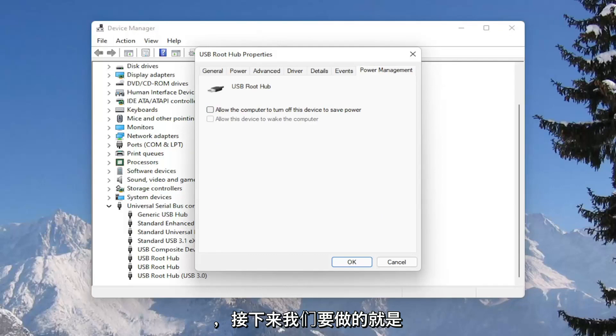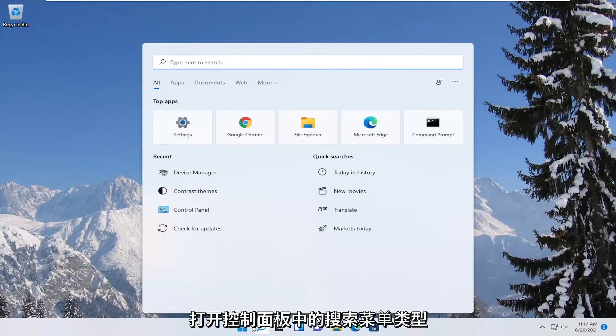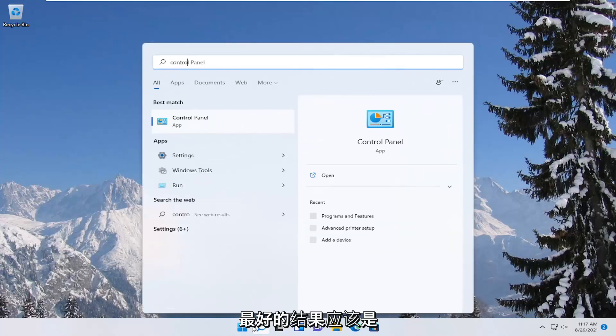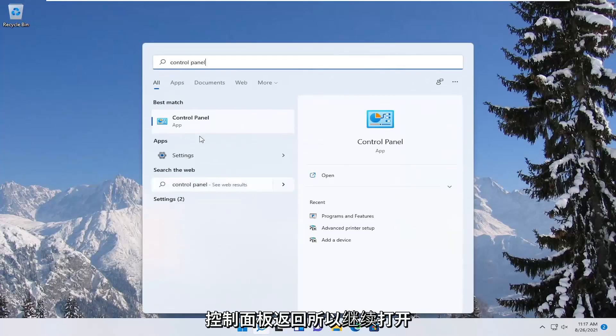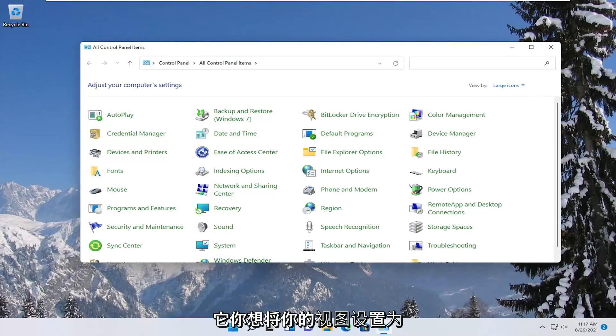And next thing we're going to do is close out of here. Open up the search menu, type in control panel, best result should come back with control panel. So go ahead and open that up.